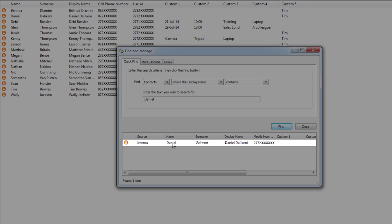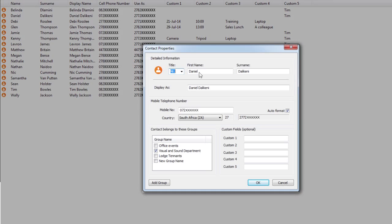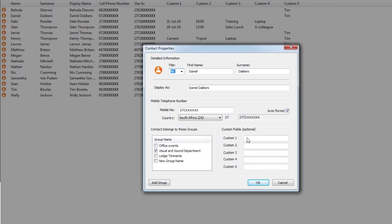Double click on the contact you want to edit. You can update their contact details, custom fields, and determine which groups they should or shouldn't be in. Click OK to save your changes.